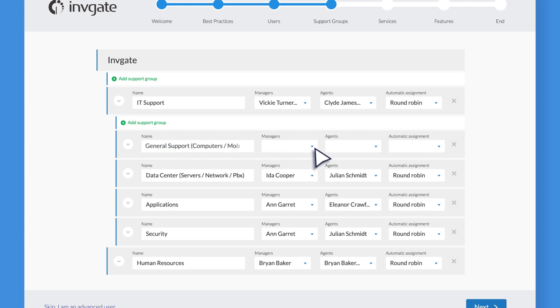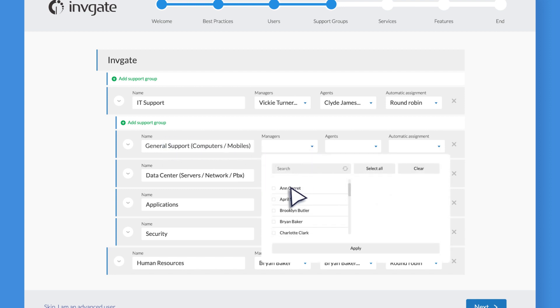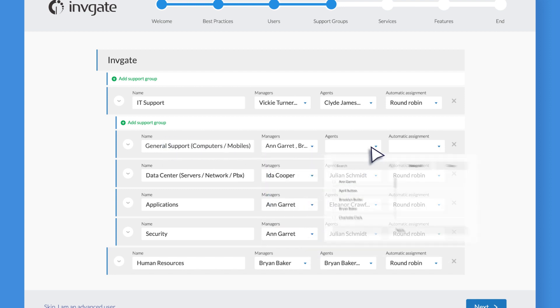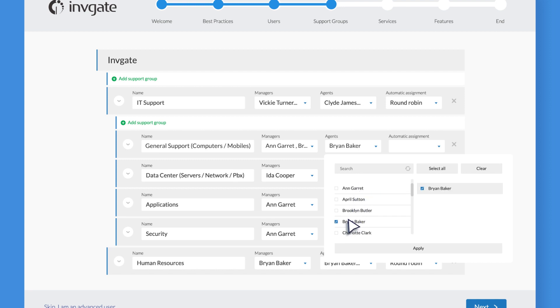Add categories, change the agents or managers assigned, and select the assignment rules that best suit your type of work.